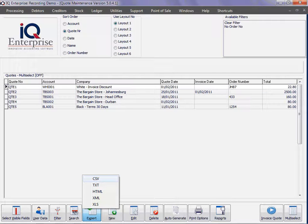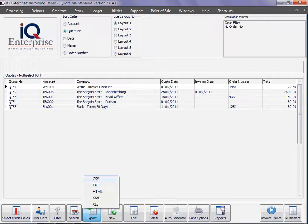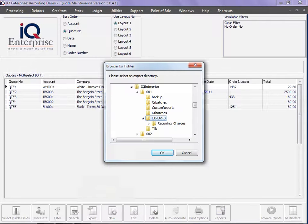The export option will allow you to export the information in front of you in a CSV format, a text format, an HTML format, an XTML, or an XLS, which is your Excel format. In other words, you select the format you would like to export in.